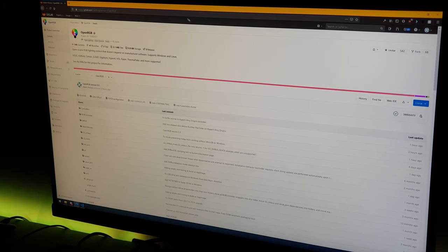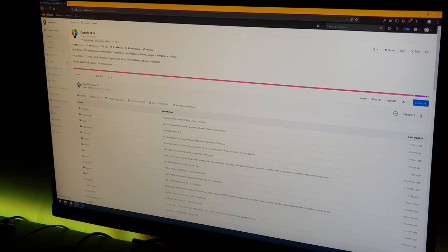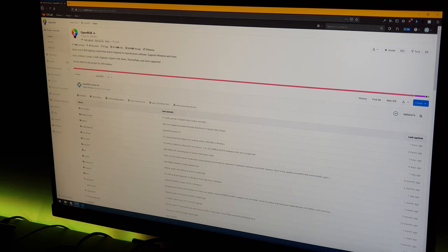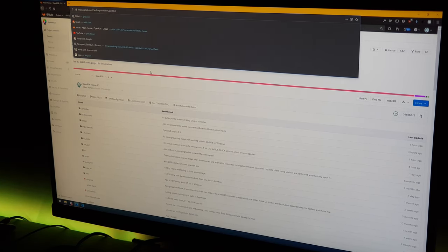So to start we're going to go to my GitLab page. I'm already here, it's HTTPS GitLab.com, CalcProgrammer1, OpenRGB. This link will be in the video description.